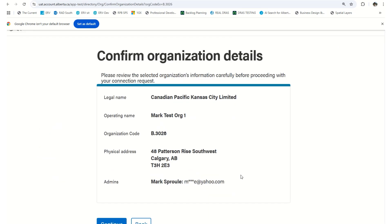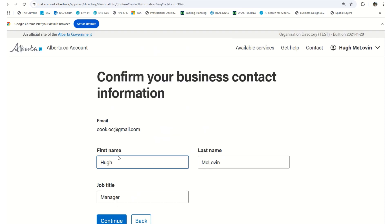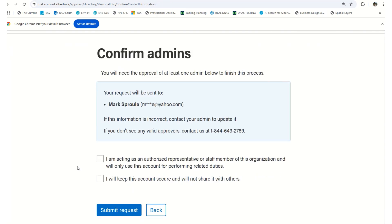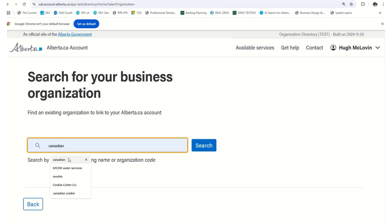You can also type in your complete organization name. If you find your organization, you can select it and you'll be asked to verify the information, as well as confirm your name and title. The last screen will be to seek and request approval from the account's administrator. Once you submit this request, the administrator will be sent a notification and will have 30 days to confirm your request.